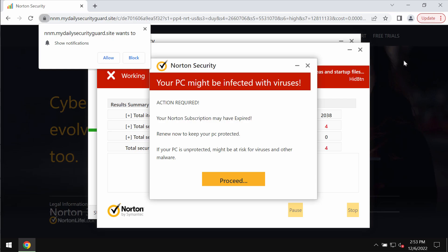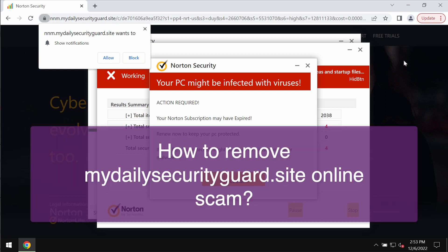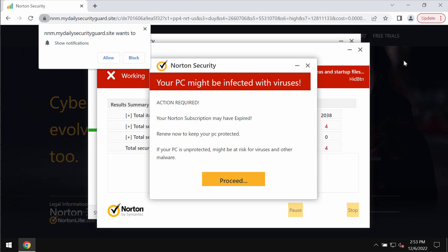My video guide is about getting rid of the online scam related to the website mydailysecurityguard.site. Mydailysecurityguard.site is a new malicious site attacking Google Chrome and other browsers.